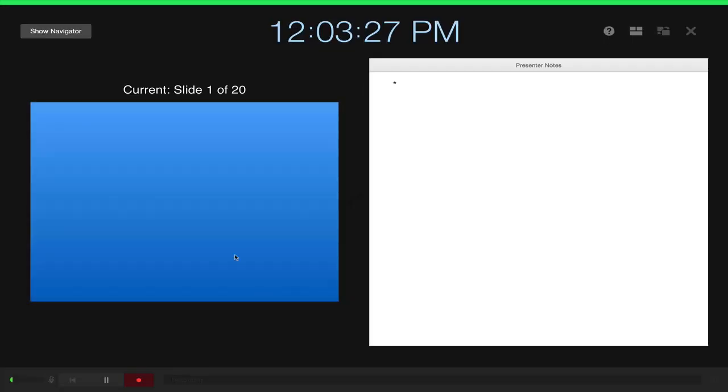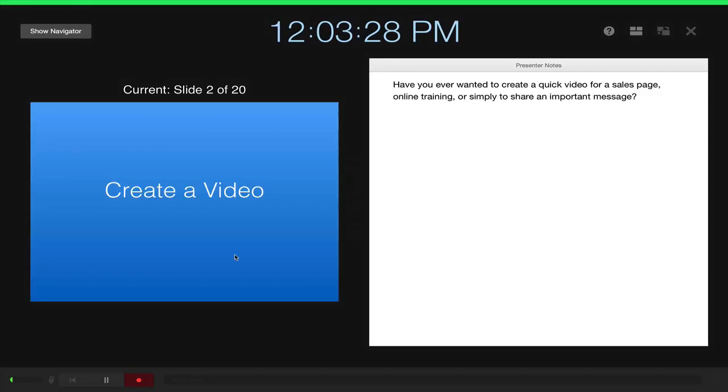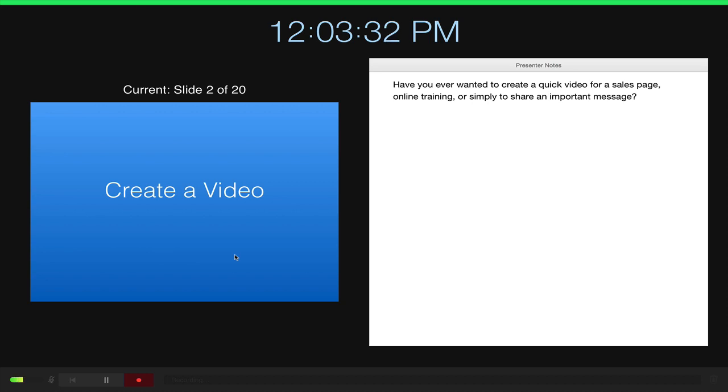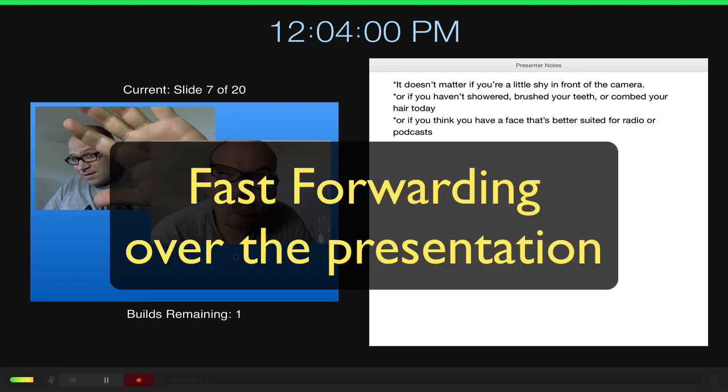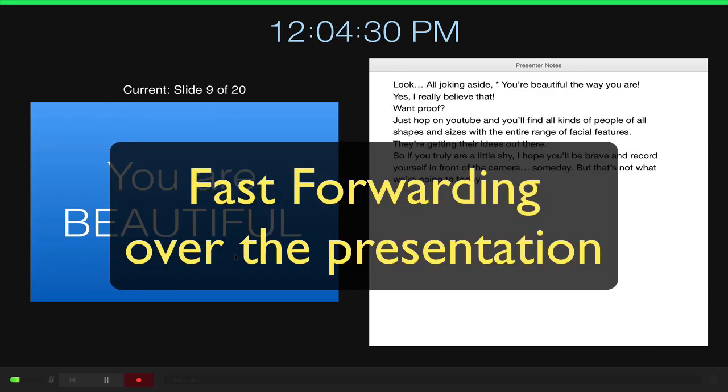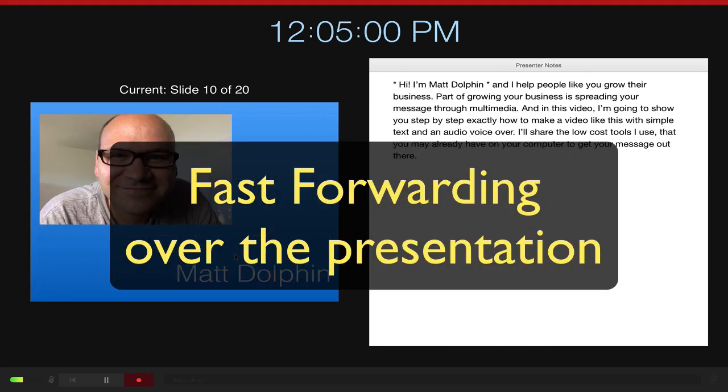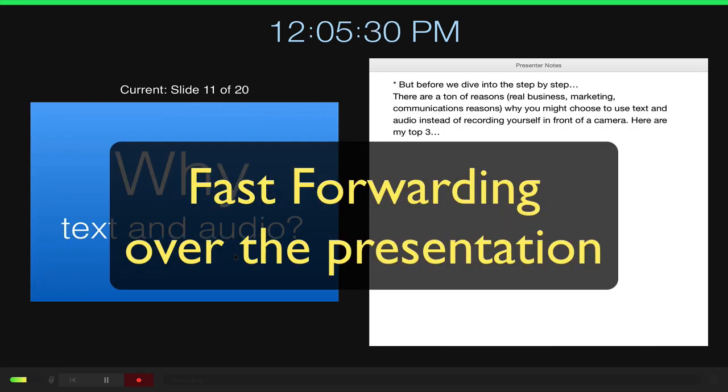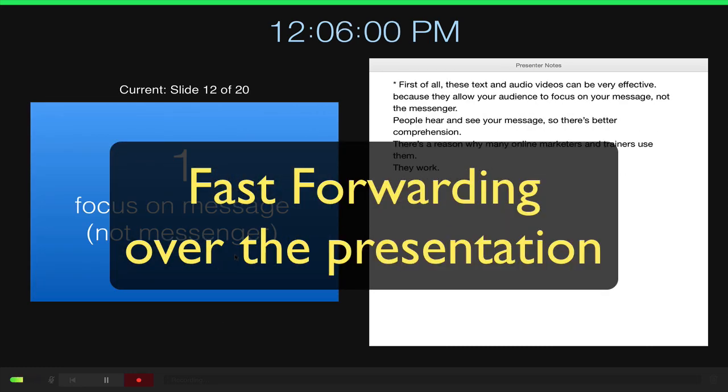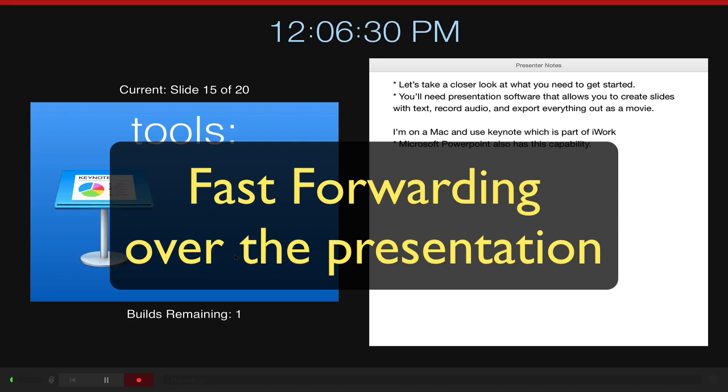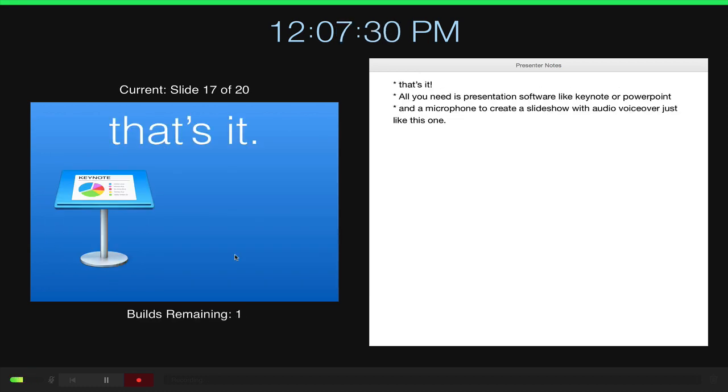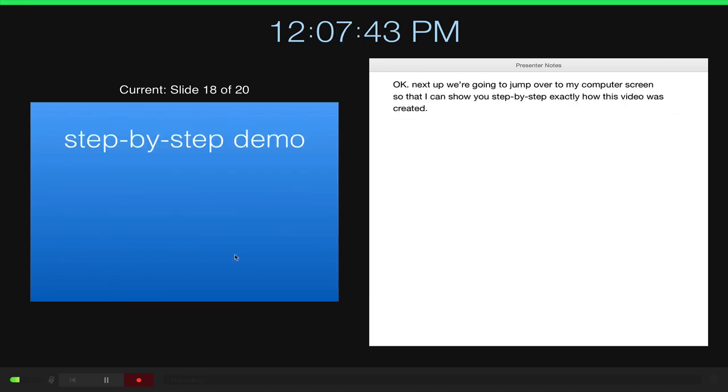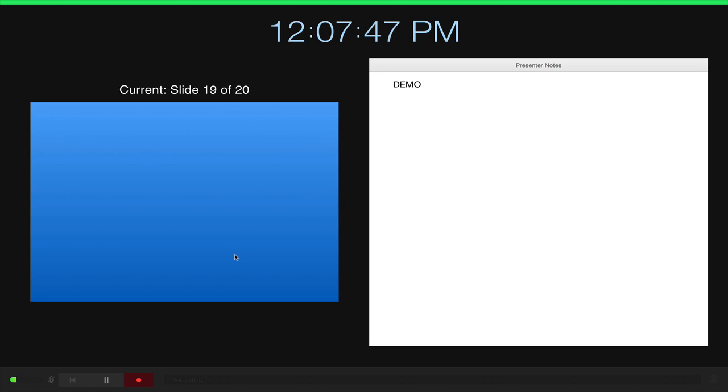So there's my three, two, one. Have you ever wanted to create a quick video for a sales page, online training, or simply to share an important message? Do you... so that I can show you step-by-step exactly how this video was created?